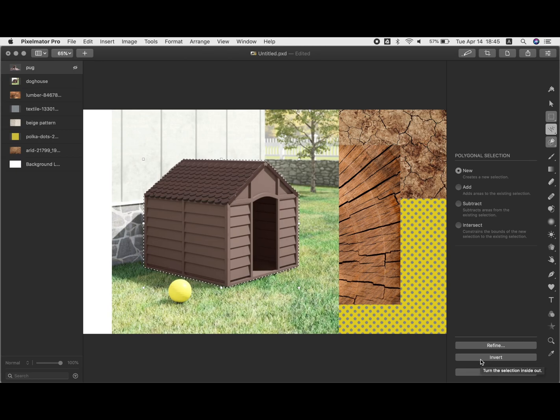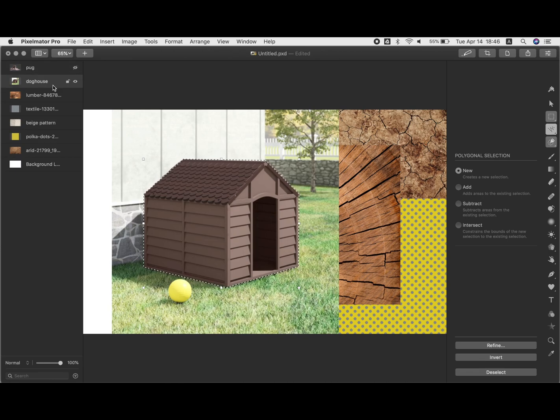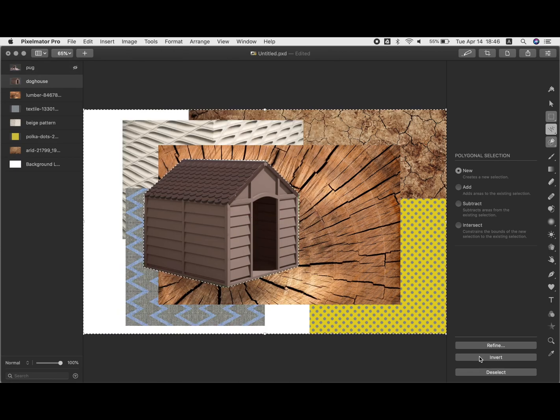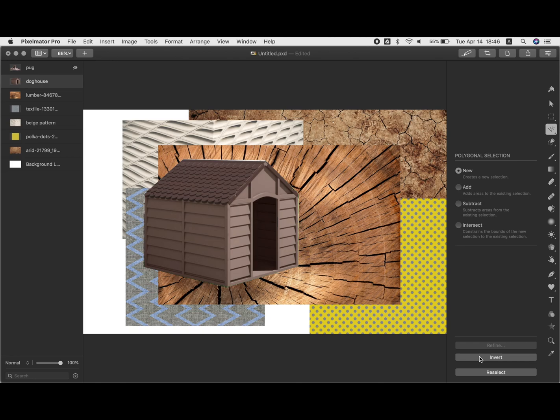Then if I want to get rid of the little marching ants that tell me what's selected, I can just go command D, which is deselect and they'll go away.